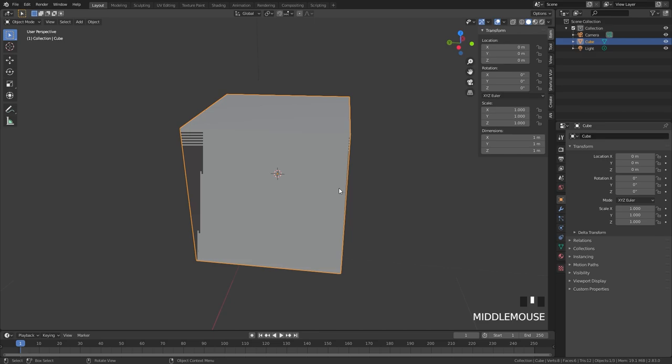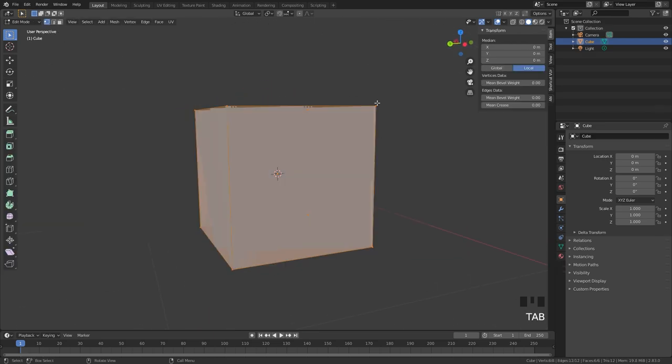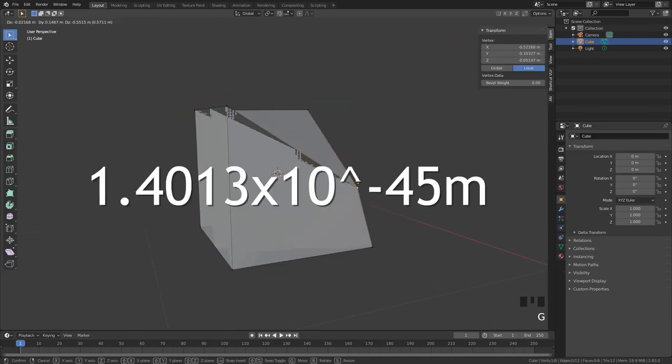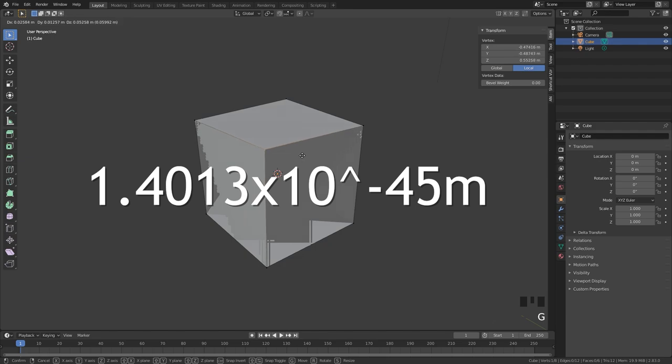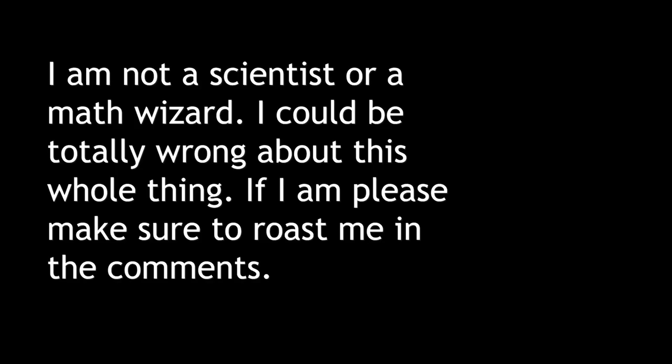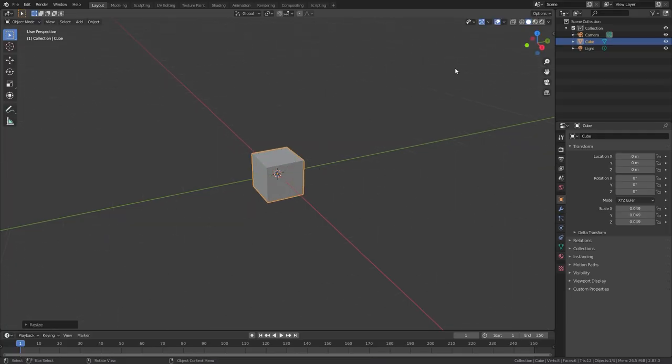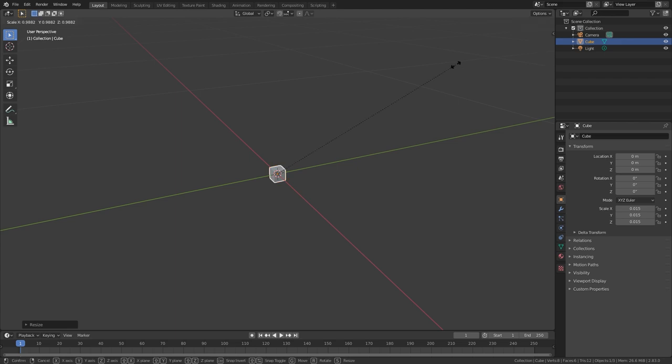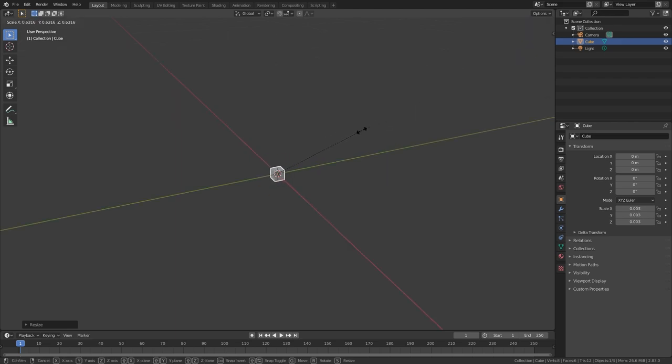So there you have it guys that is the smallest object in blender. 1.4013 times 10 to the negative 45. I can't tell you the name of this number because they don't even have a name for it. All you really need to know is that blender can make an object pretty damn small. I guess the only thing smaller than this would be...